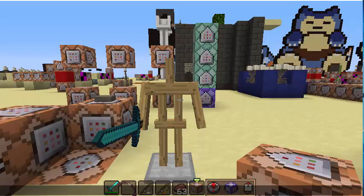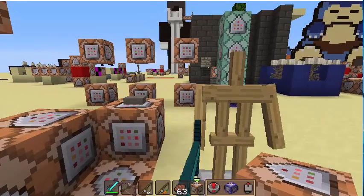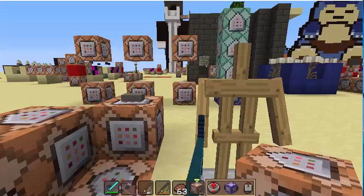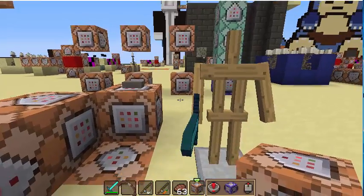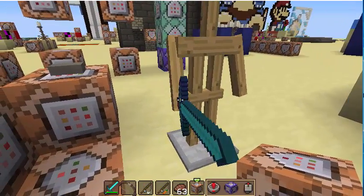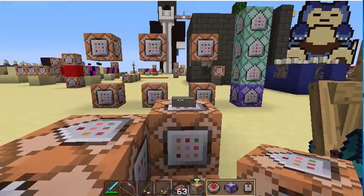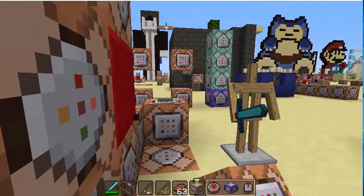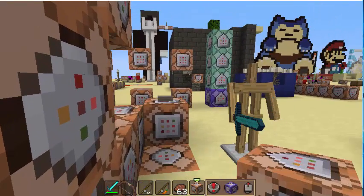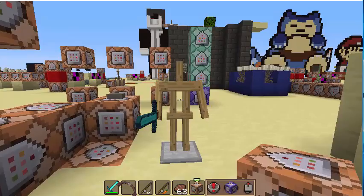Hey guys, Darkdrang0dozmc here, and today I am going to be showing you how to do smooth cutscenes with armor stands in vanilla Minecraft, and they will look something like that. So yeah, let's get started.